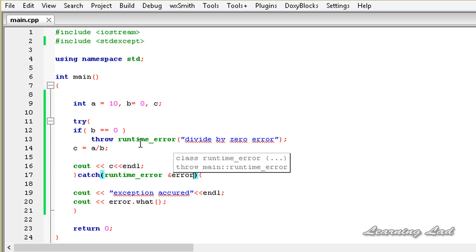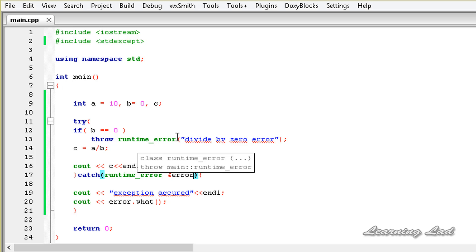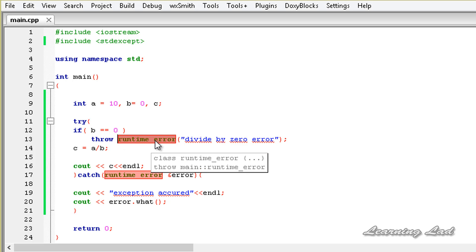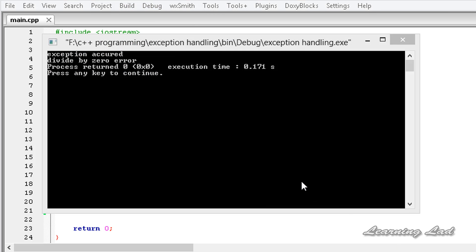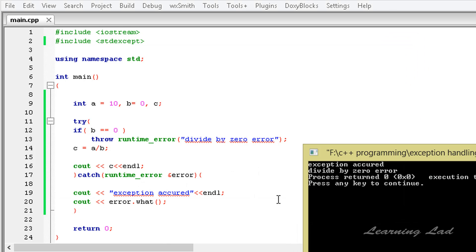In the previous tutorial we threw a string value to specify the error, whereas in this tutorial we are throwing an object of the runtime_error class. Now I am going to save this program, build and run it. You guys can see we have "exception occurred", which comes from the cout statement, and then "divide by zero error", which is the string we passed to the runtime_error object, retrieved using the what() method.